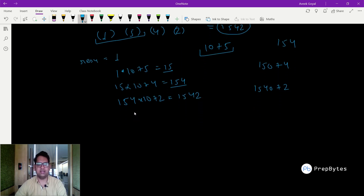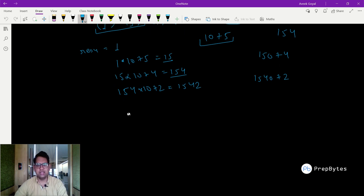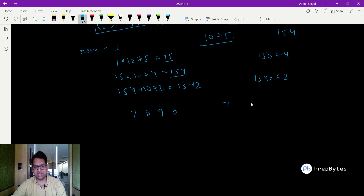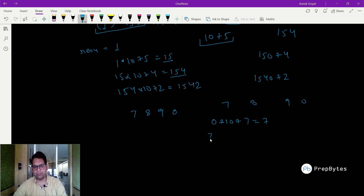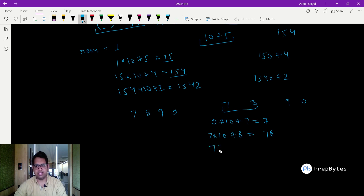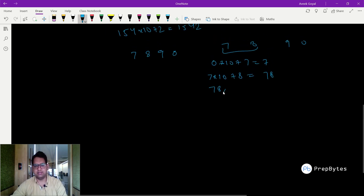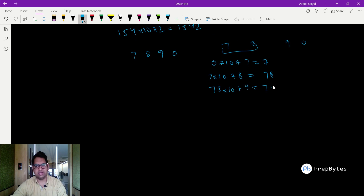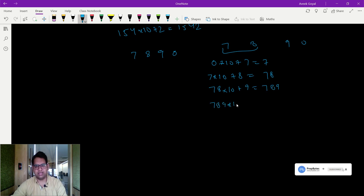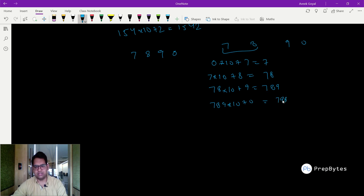This works like a loop — in recursion we call again and again. For example, to create 7890 from digits 7, 8, 9, 0: 0×10+7=7, then 7×10+8=78, then 78×10+9=789, then 789×10+0=7890. That is the total number we needed to find.